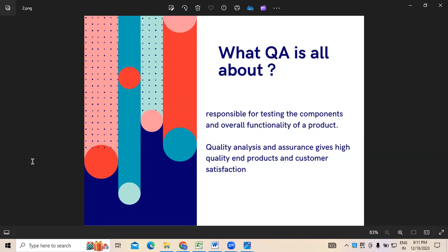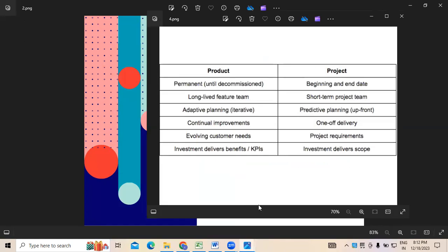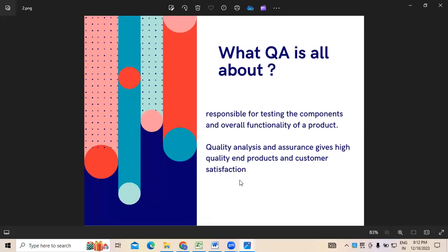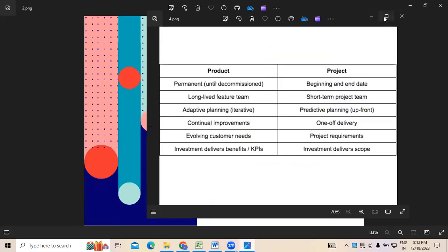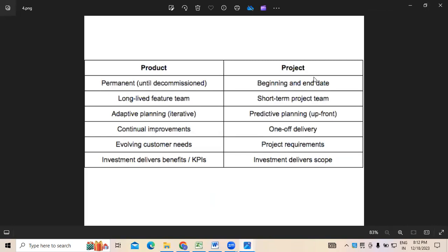Being a quality analyst, our major responsibility is to understand the kind of components involved in any product or project, because there are two things: one is project and second is product. There is a line of difference between project and product. Product is a concept where there is no specific customer as such. Project is more of a services kind.